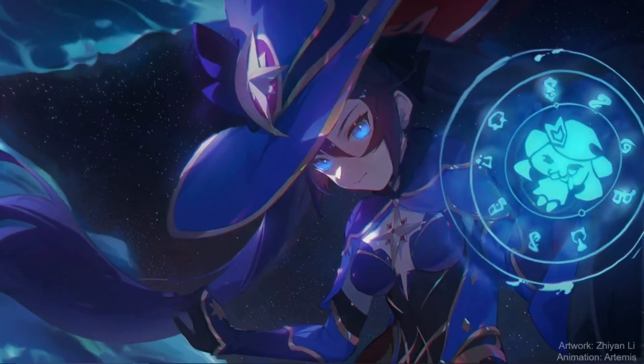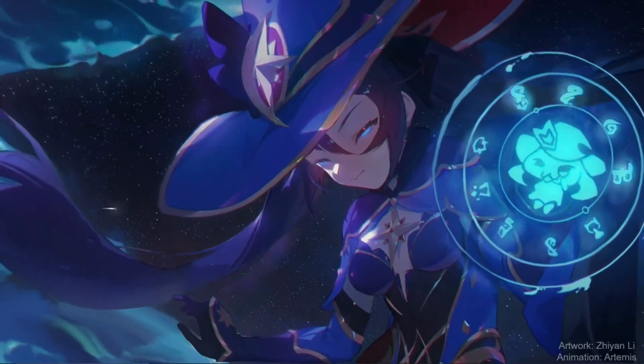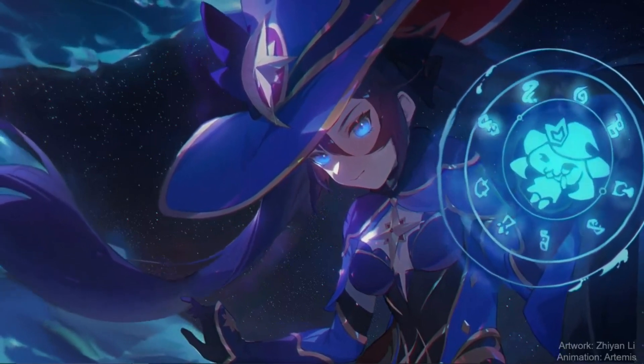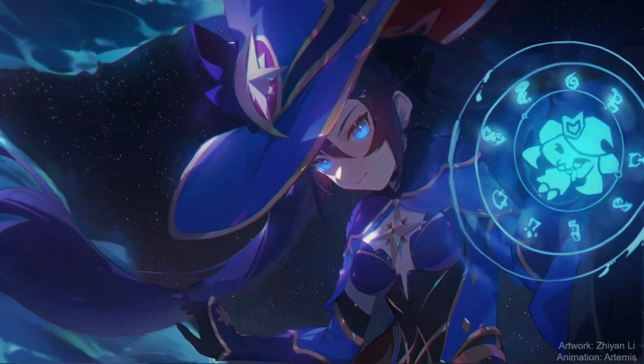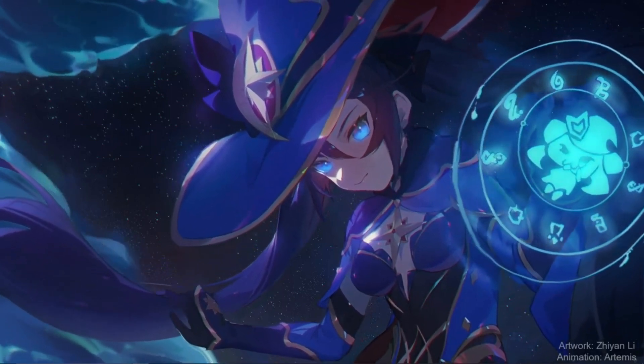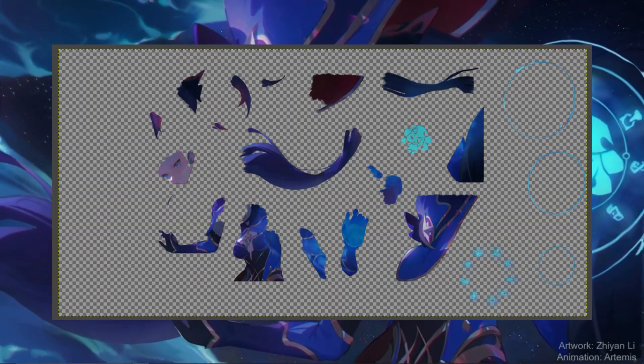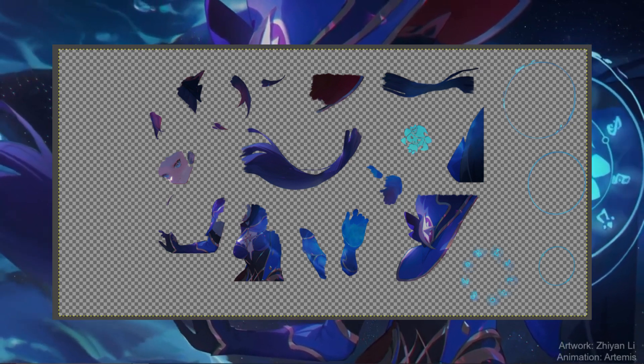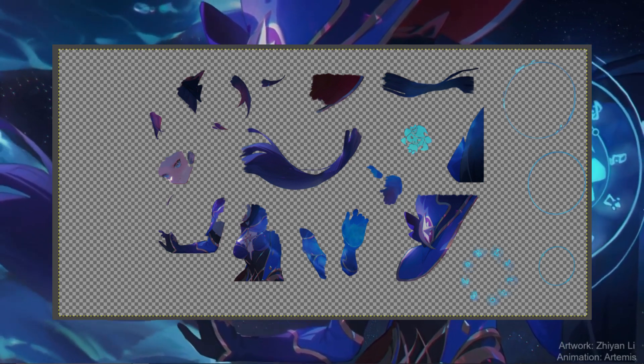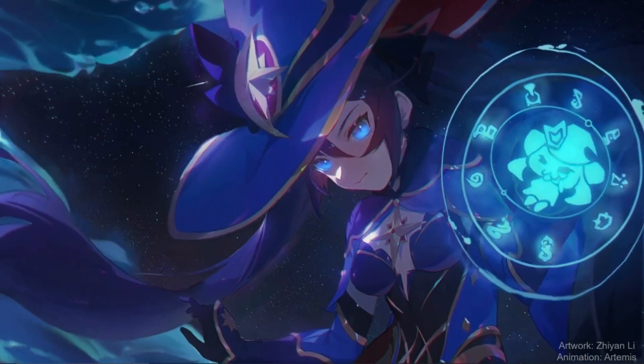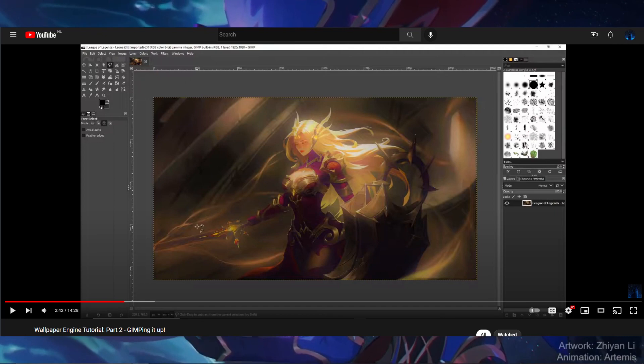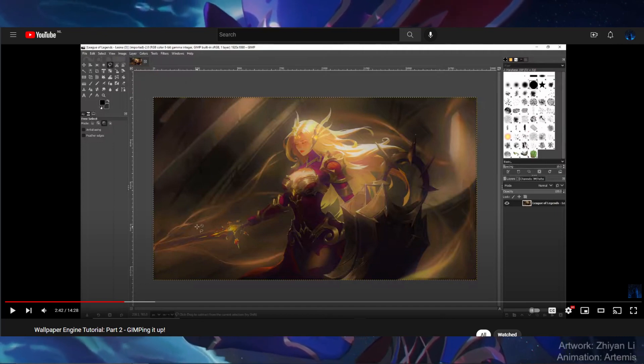The first thing we need to get out of the way is the disclaimer. This video assumes you already have a character template. If you do not have one or do not know how to create one, I did make a video explaining how to create one in GIMP.